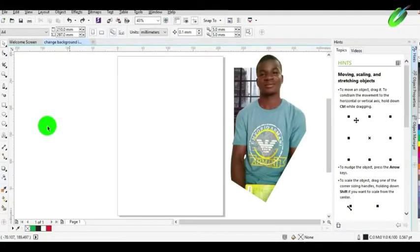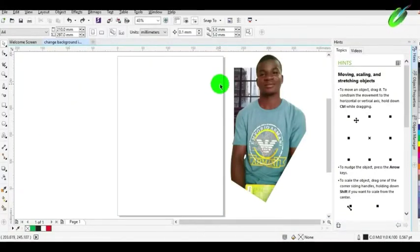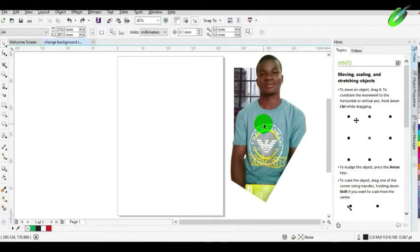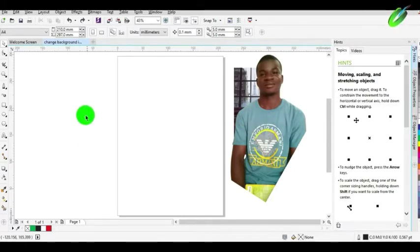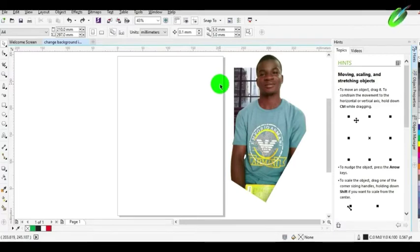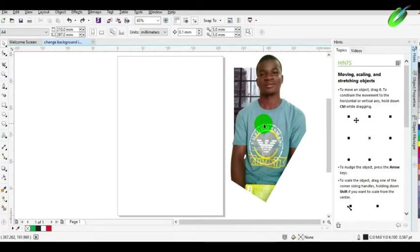Welcome to Utilitarian TV. In this video, I'll be showing you how to add a new background image to a cropped picture. How do we do it using CorelDRAW? I will show you how to do that in this video. So let's get started.